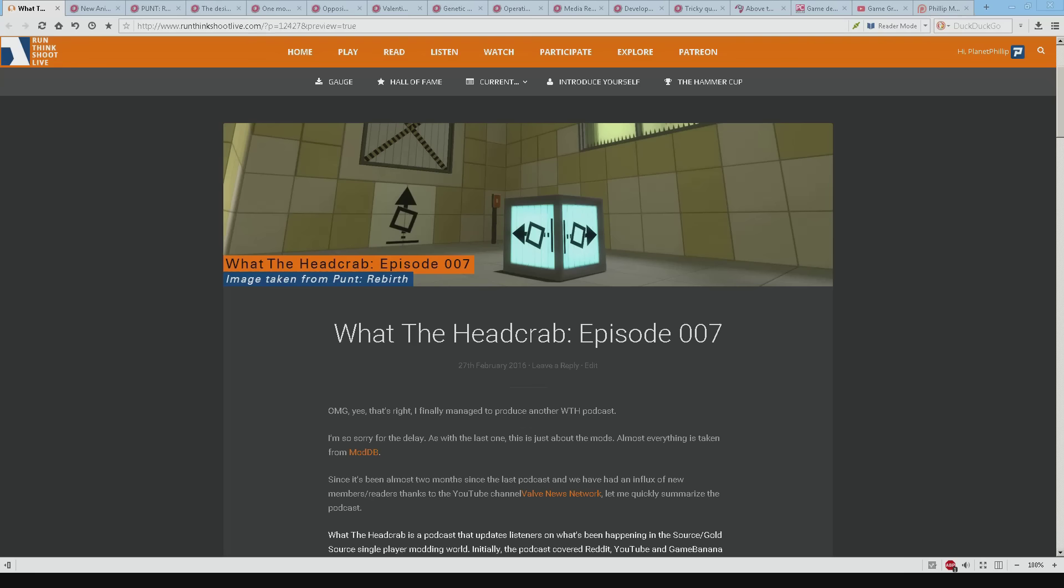Hello and welcome to another What The Head Crab. We're on episode 7 and oh my god yes, that's right I finally managed to produce one. I'm so sorry for the delay.